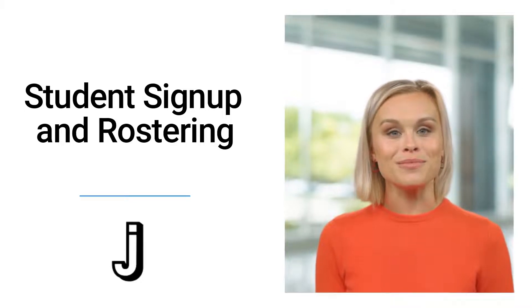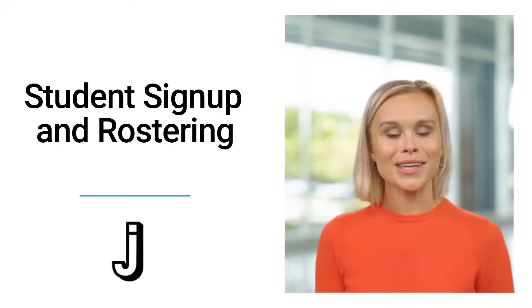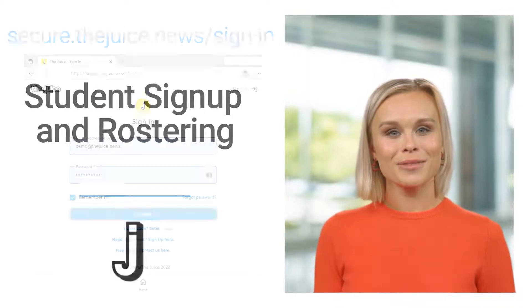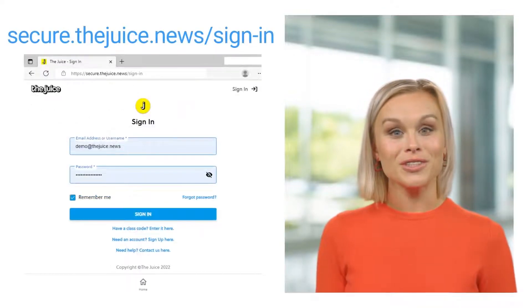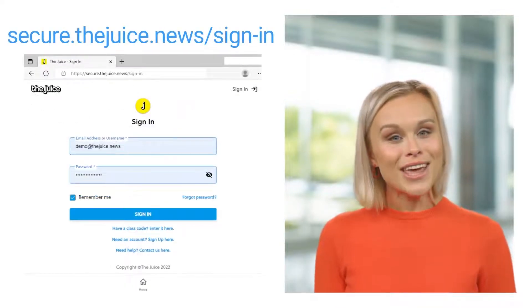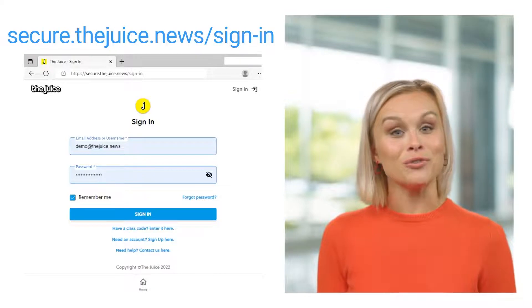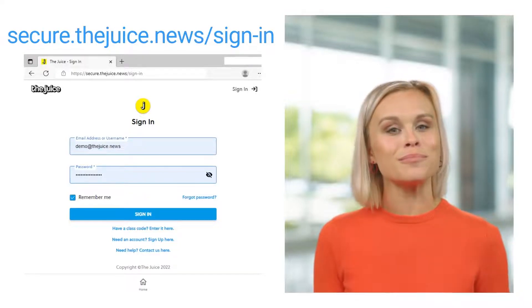Hello everyone. Today we're going to show you how easy it is to add students to your class in the juice. First, you'll need to sign in to your teacher edition at the address shown here.